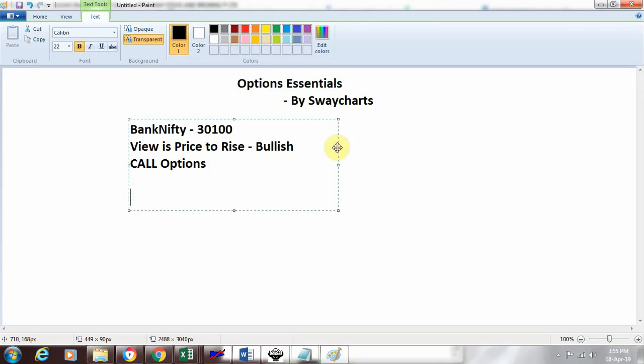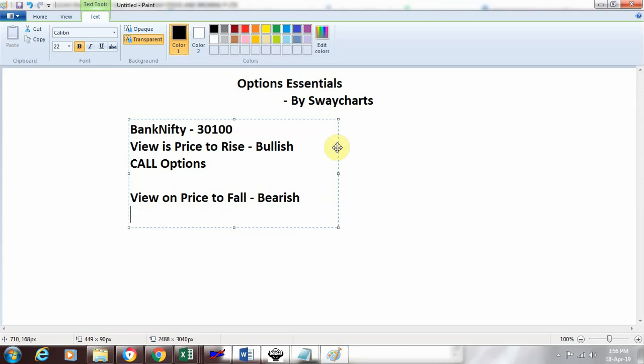If my view is that the price will fall, in technical terms that's called a bearish view. When bearish, the option instrument you buy is called a put option. These are the two main instruments in options: call options and put options. Call options are for when you expect the price to move higher, and puts are for when you expect the price to fall. Now let's see how these work.